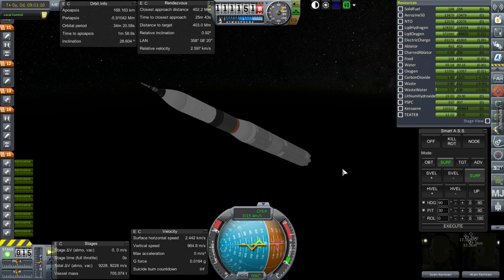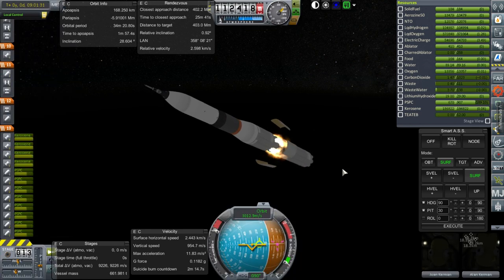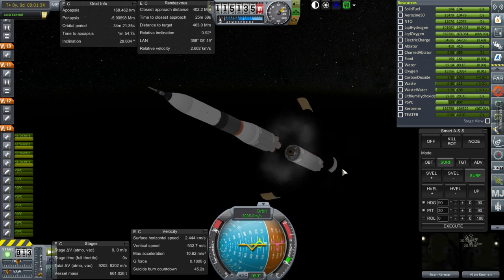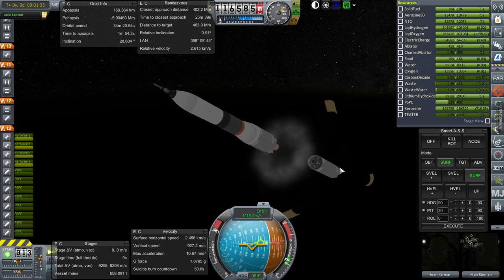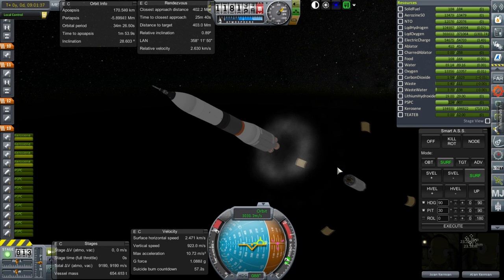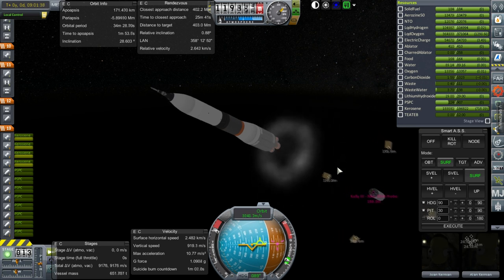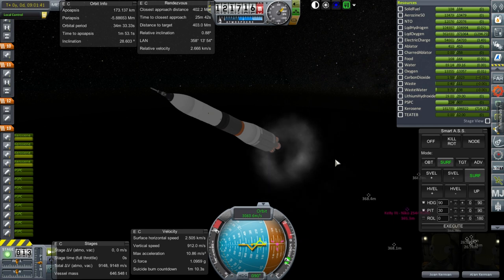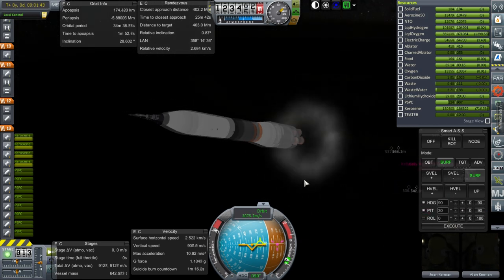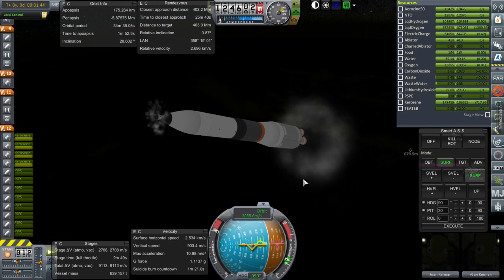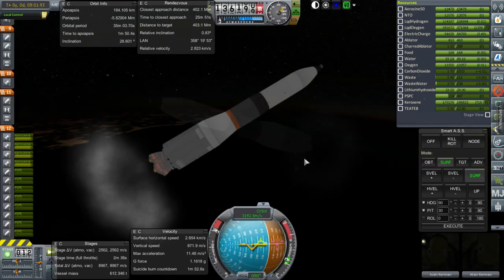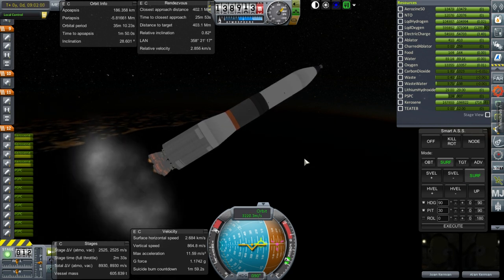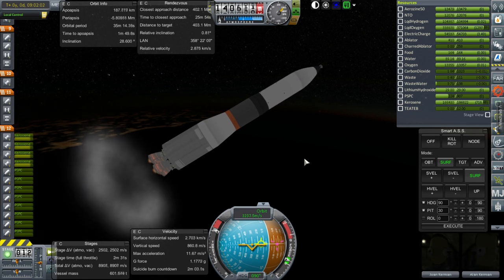Everything worked with this stage. Separation and ignition. We have good ignition of four engines. Launch escape system separation. This time I'll remember to keep the time to periapsis a little bit high so the next stage can avoid any issues.